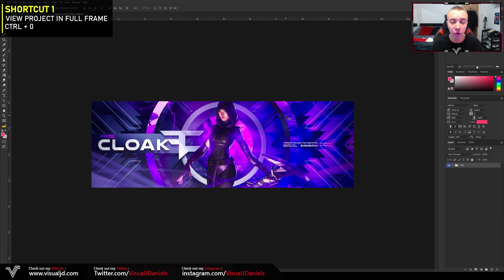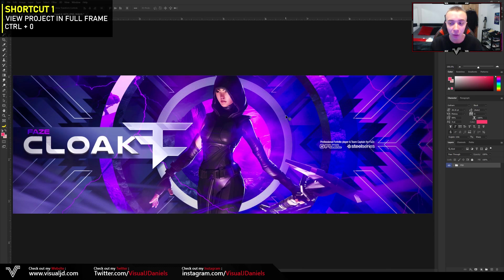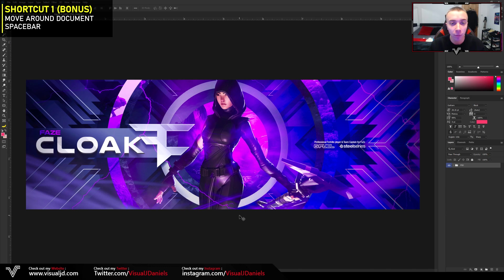For the first keyboard shortcut, I'm going to show you how to view a document at the largest size possible. This header, for example, is quite zoomed out and you can't see its details in full. You could zoom in, but it might be too much. To make it fit the document size perfectly, all you have to do is press Ctrl+0 on your keyboard, and as you can see, that will cover the whole canvas so you can view and adjust the entire design.